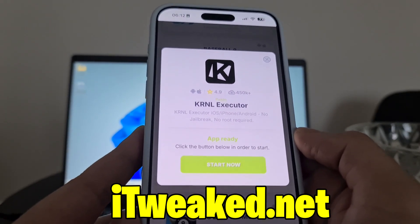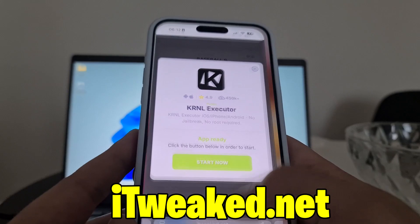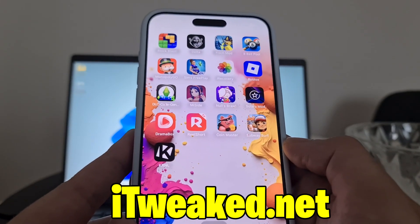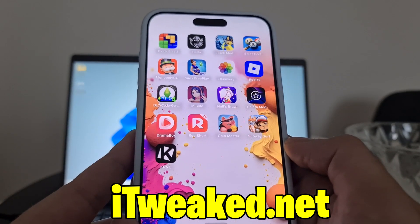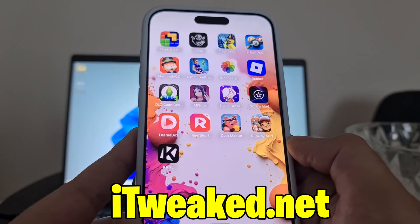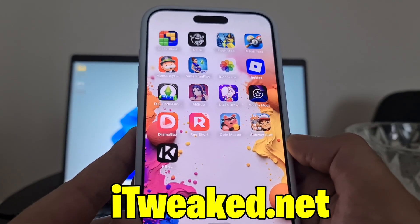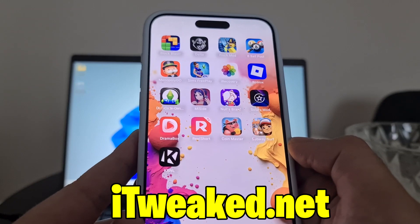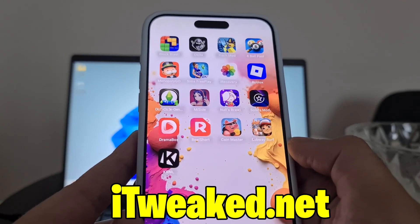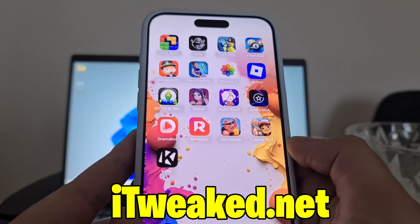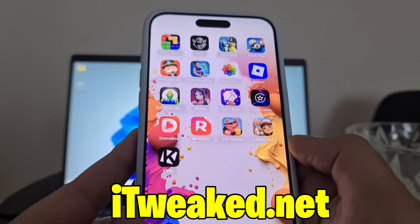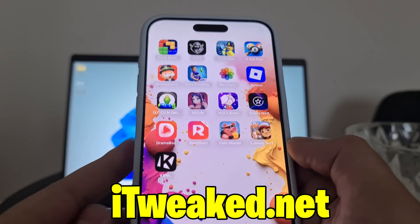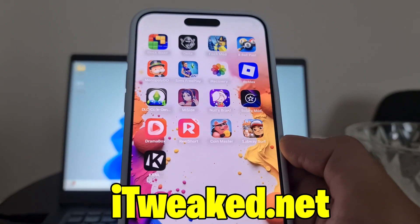If you tried this, let me know in the comments how it went. Don't forget to leave a like, subscribe, and hit the notification bell so you won't miss future updates. Comment below if you have any questions or need help. I tried to make this video as quick as possible — let me know if you try Kernel Executor, and I'll see you guys in the next one. Thanks for watching, goodbye!